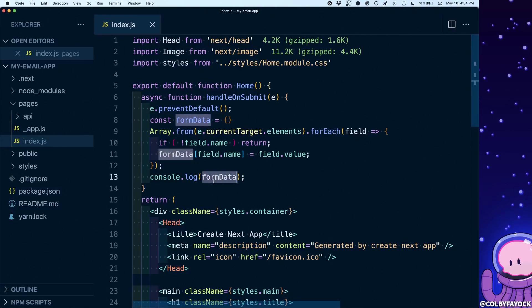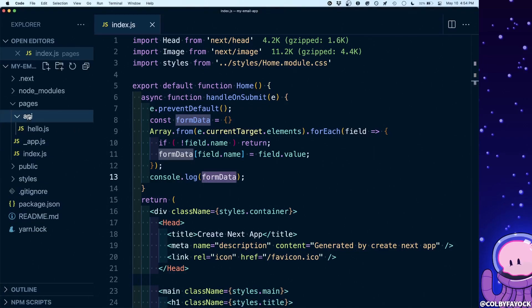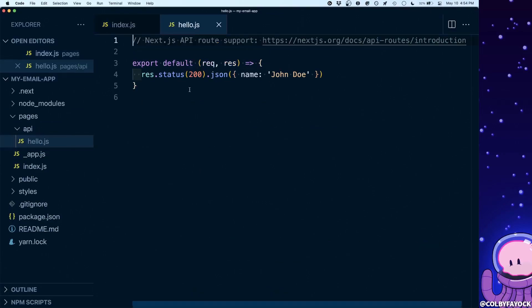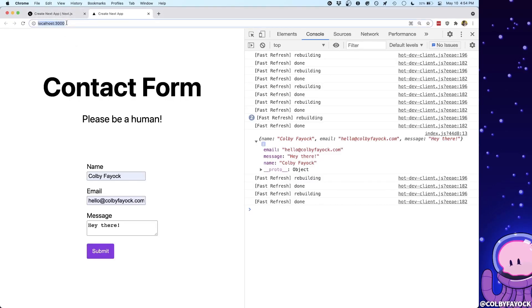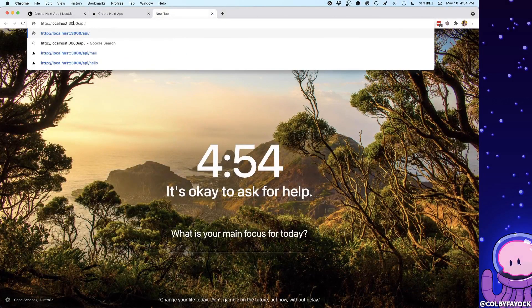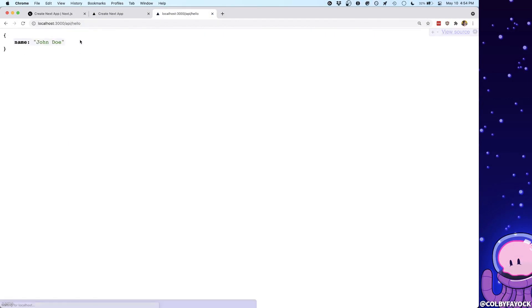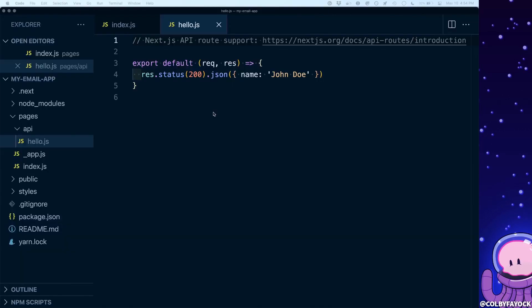Now that we have this form data we want to actually do something with it — that's where our API route comes in. We're going to take this form data and send it up to the API route, where it will process that data and send it to SendGrid which will send an email for us. If you're not familiar with Next.js API routes, they come with one by default located at pages/api/hello. We can see our home page is loaded at localhost, and if we open a new tab and go to /api/hello we get that object with john doe as a GET request.